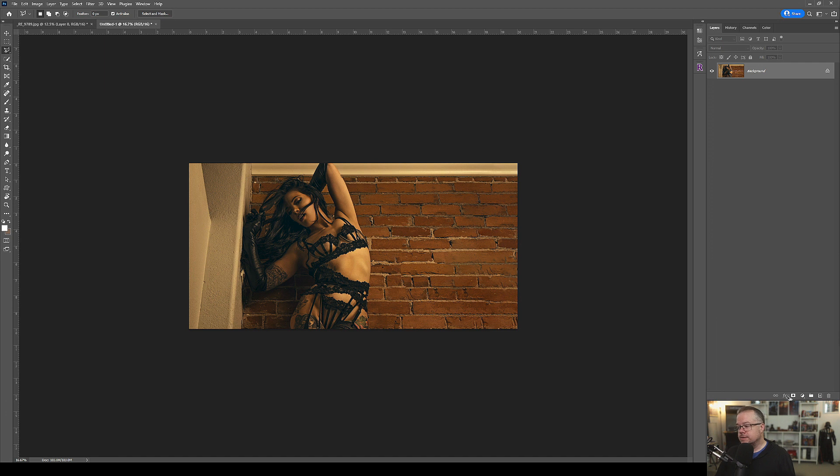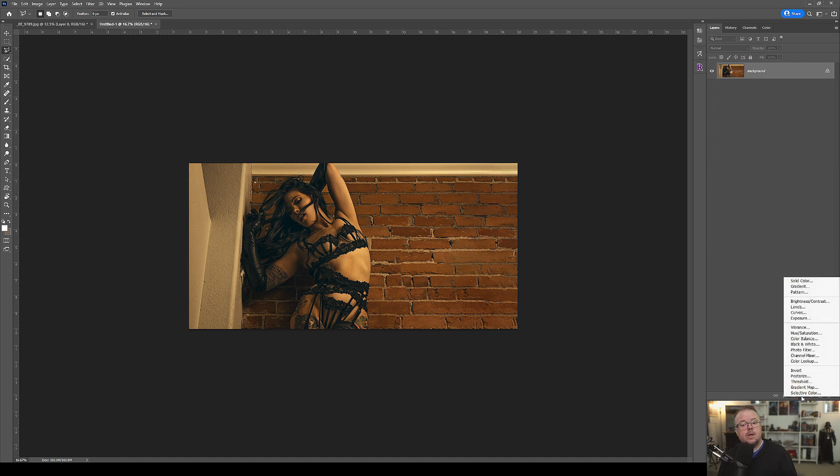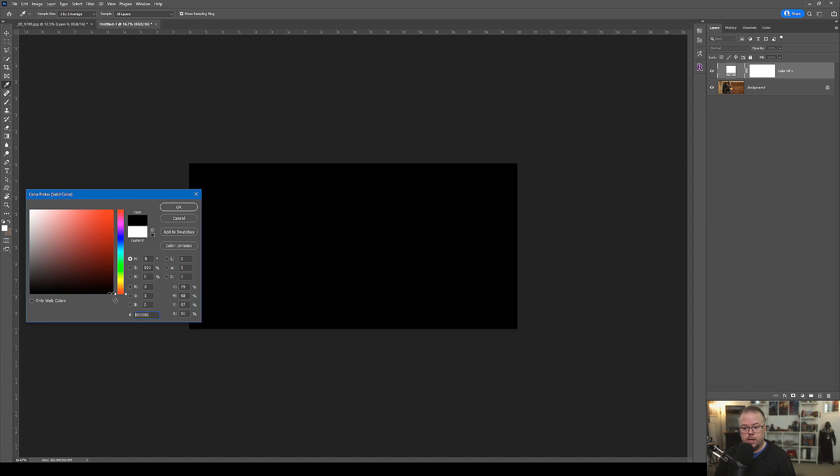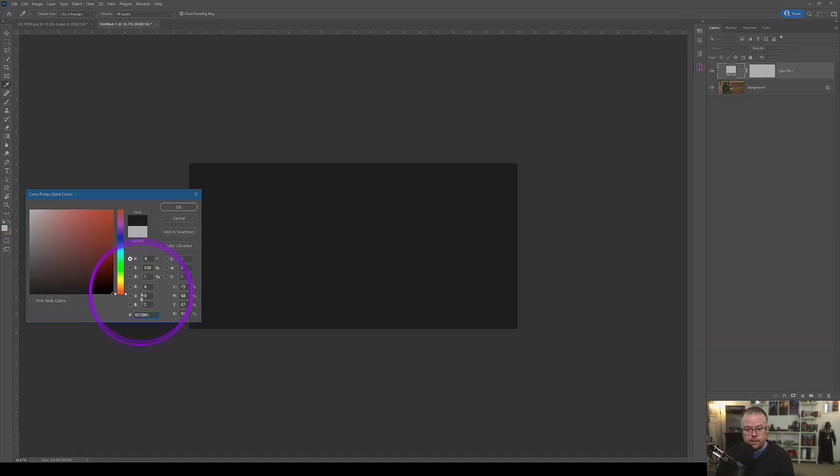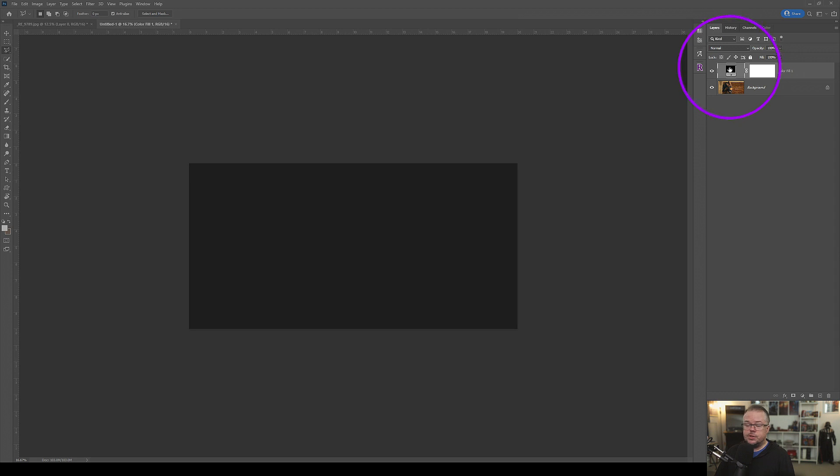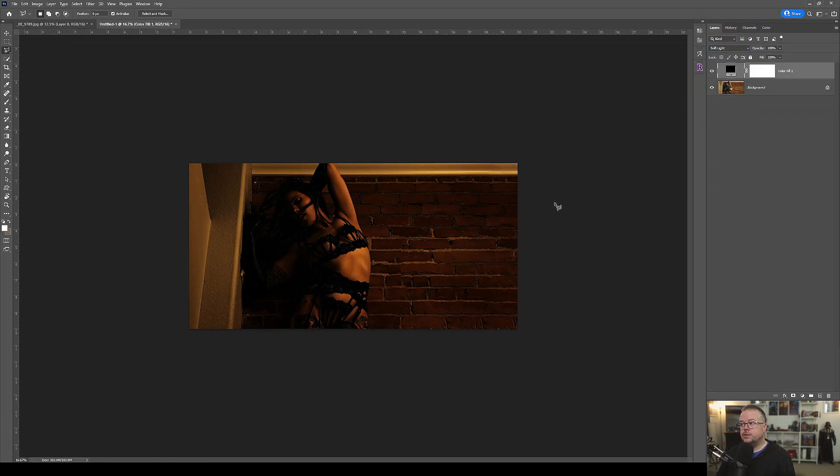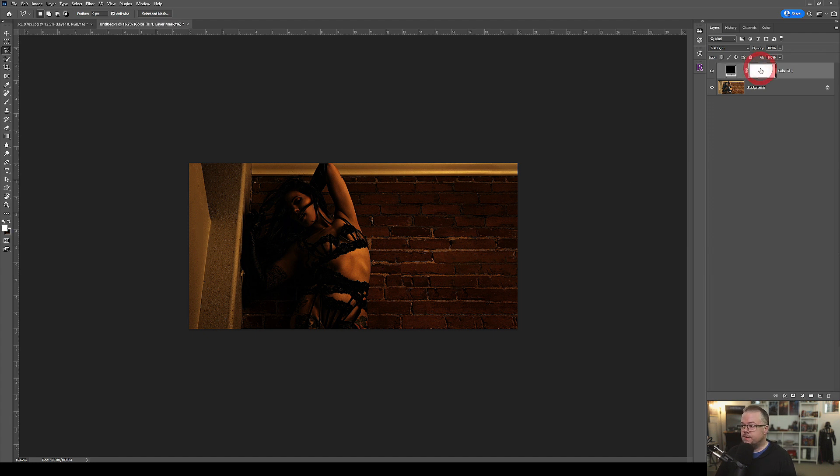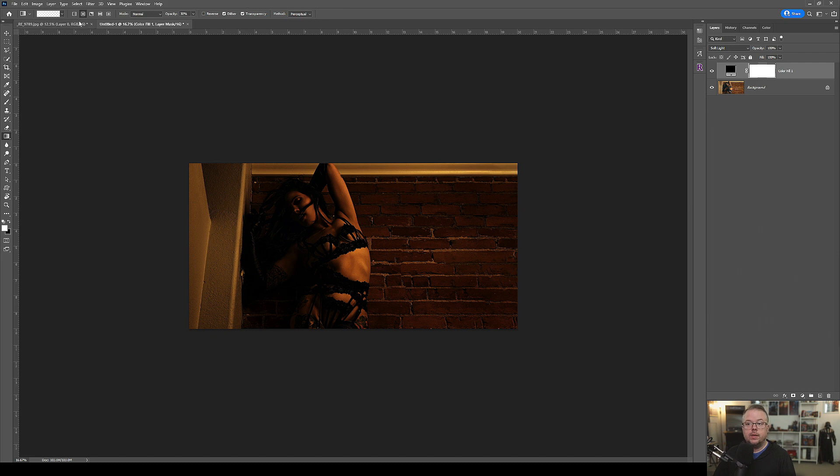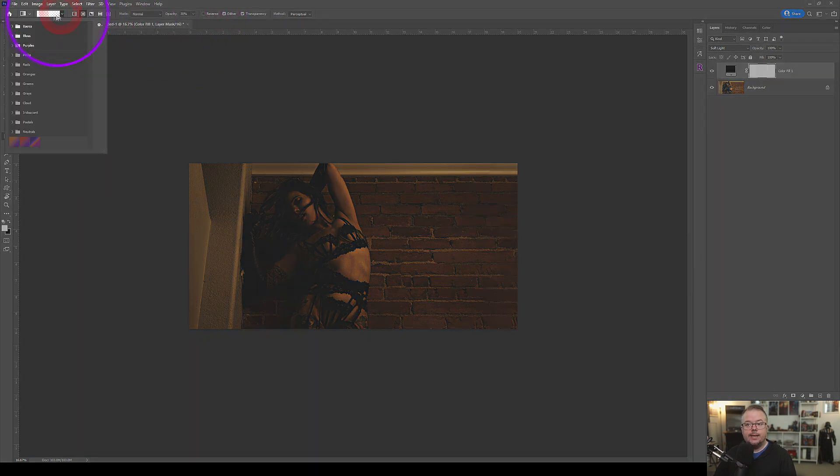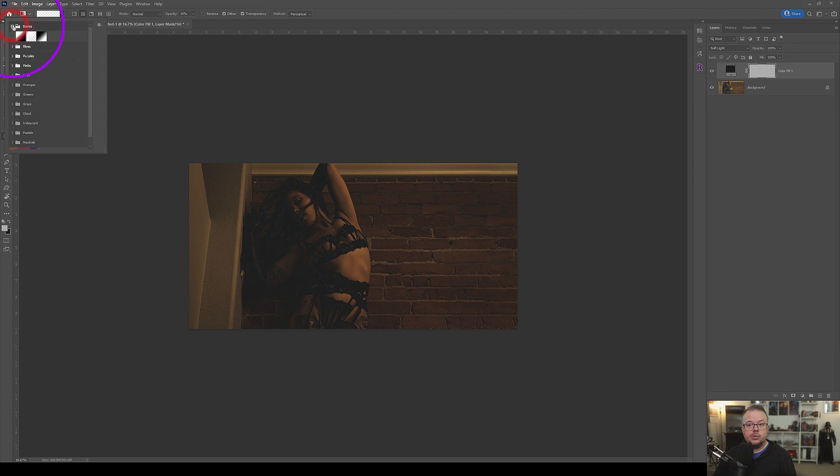There's one final little thing that I want to do and I want to create a new vignette. A vignette is a wonderful way to push the audience's focus into the subject of the image. My favorite way of doing that is to create a solid color adjustment layer. I want to change the color to be pure black, so RGB values are set to zero. Then change the blending mode of this solid color adjustment layer to soft light. That's going to darken the image significantly.